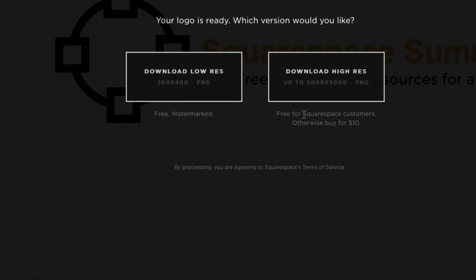But if you read right under this button, it is free for Squarespace customers. Otherwise, if you're not a Squarespace customer, you can still get this logo design for just $10. And if you compare $10 to the hundreds upon hundreds of dollars that you would normally spend on a good logo design, you're getting a steal.